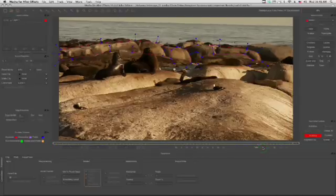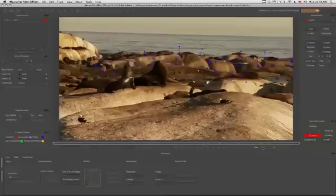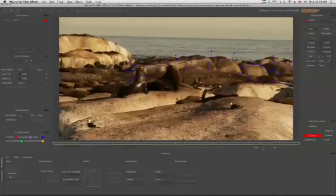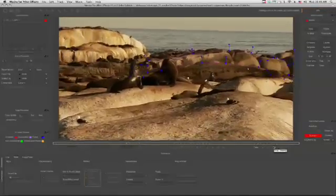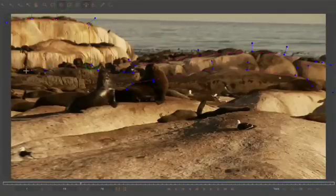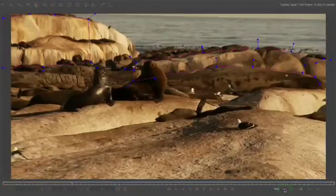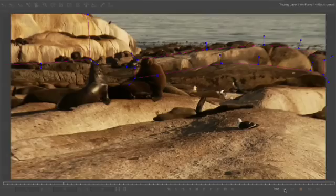Once we get about halfway through the shot, let's stop the track and add one more tracking spline to the layer, just for good measure. This will help us get more accurate results as the camera zooms in on the seals. Now click track backwards again and complete the track.